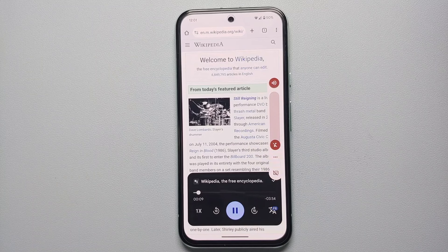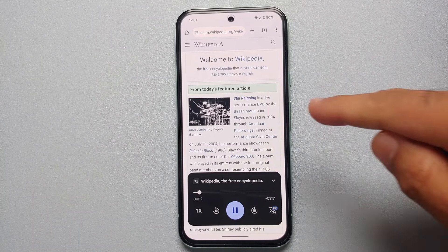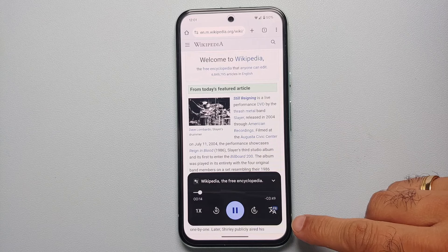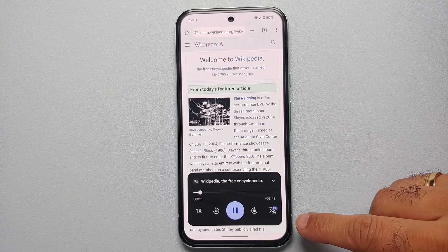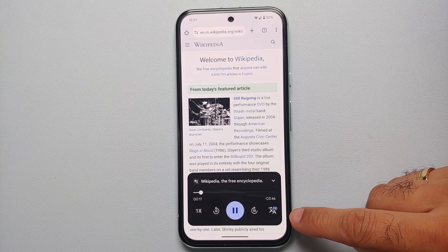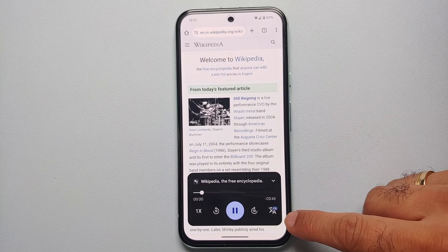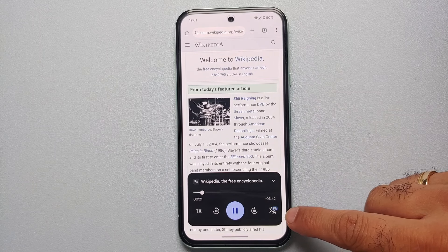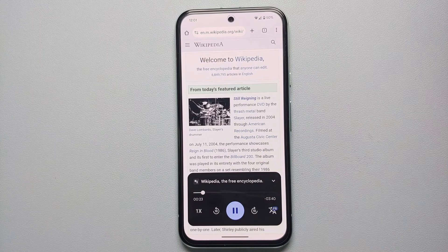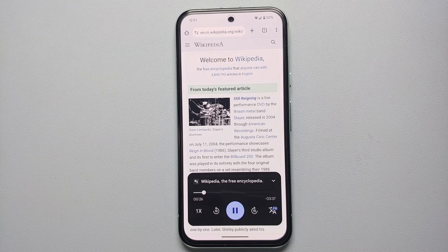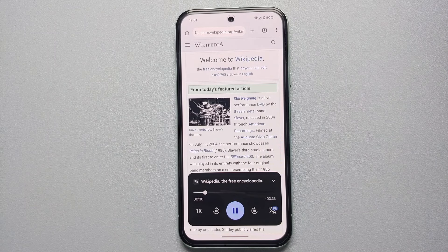There it is — you can now hear that the web page is actually in English but it is being read aloud by Google AI on the Google Pixel 8a in French. You have the text 'FR' on the top right of the translate icon. And that is how you use the great AI feature of Read Aloud on the Google Pixel 8a.